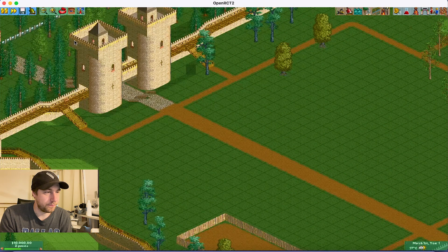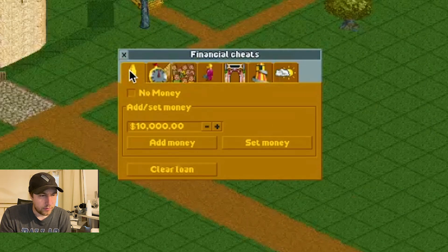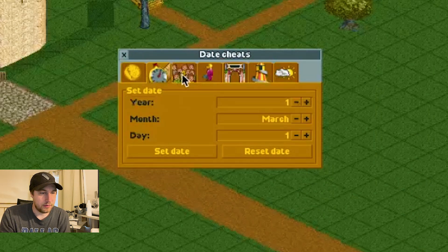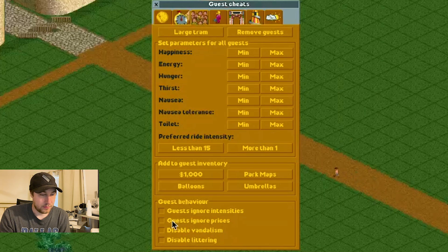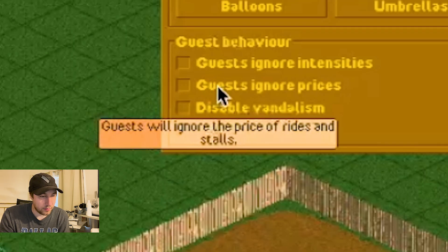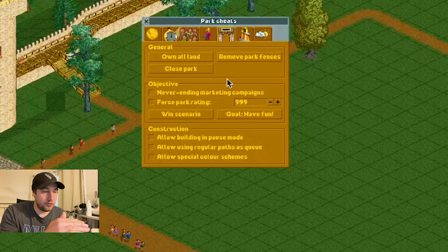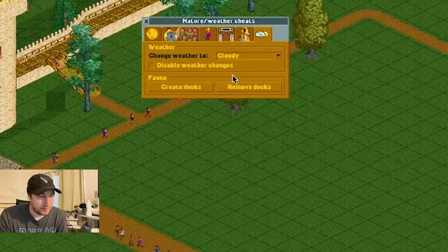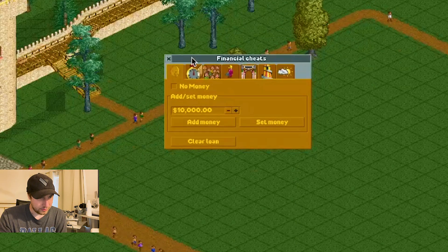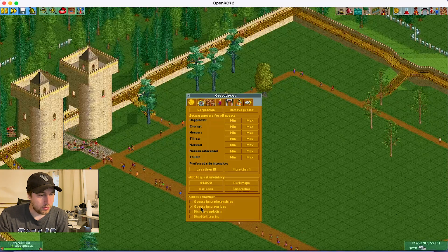So let's take a look here. The cheats menu — wow! This got a major facelift. It looks like the cheats are now organized into more specific categories like money cheats, date cheats, guest cheats. We've now got staff cheats, park cheats, ride cheats, and weather cheats. Each section is a little smaller but they're organized better. I like this. You know exactly where to go now — this is a really cool update.